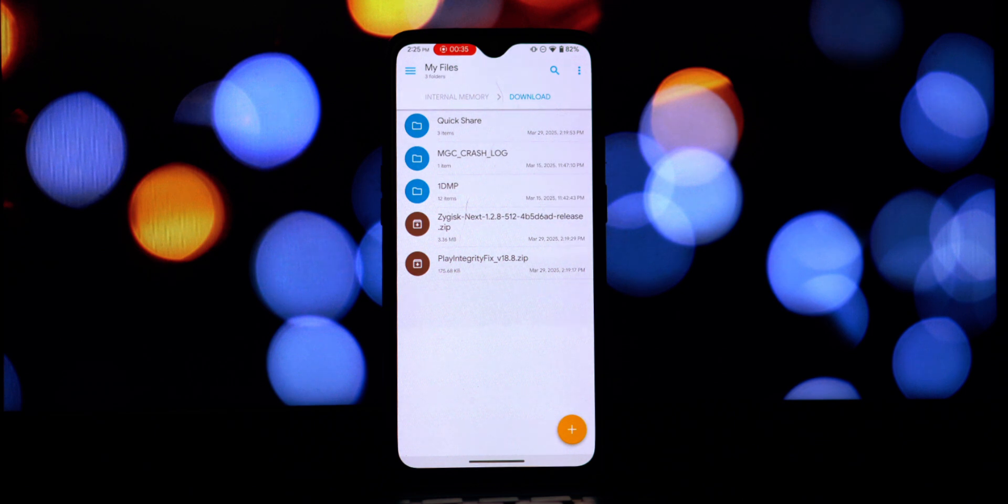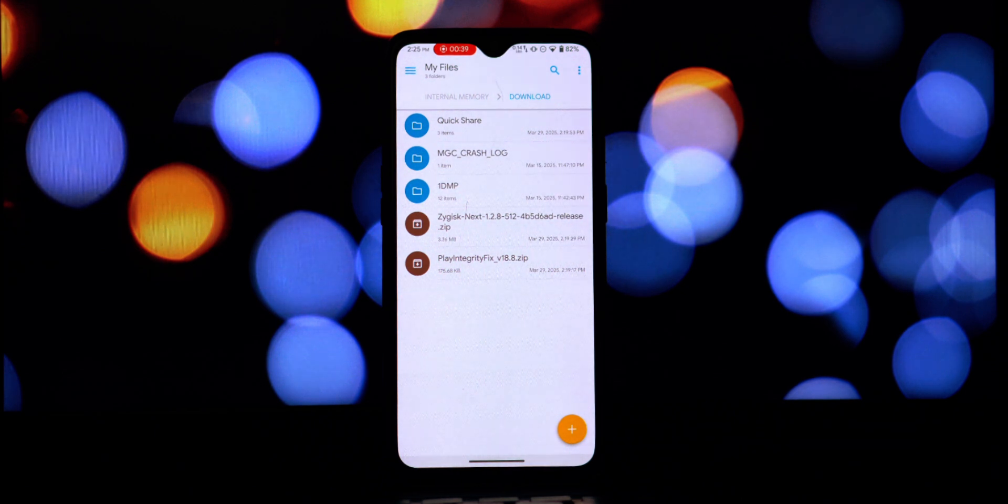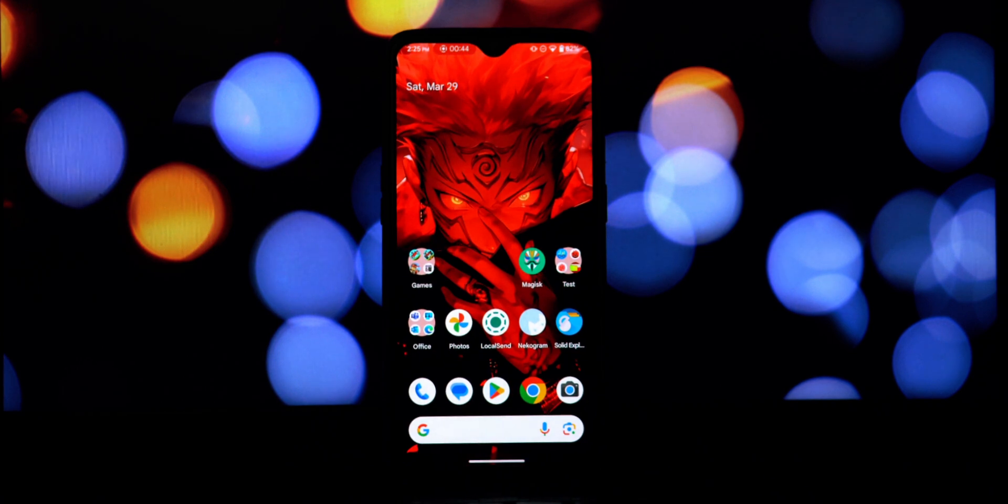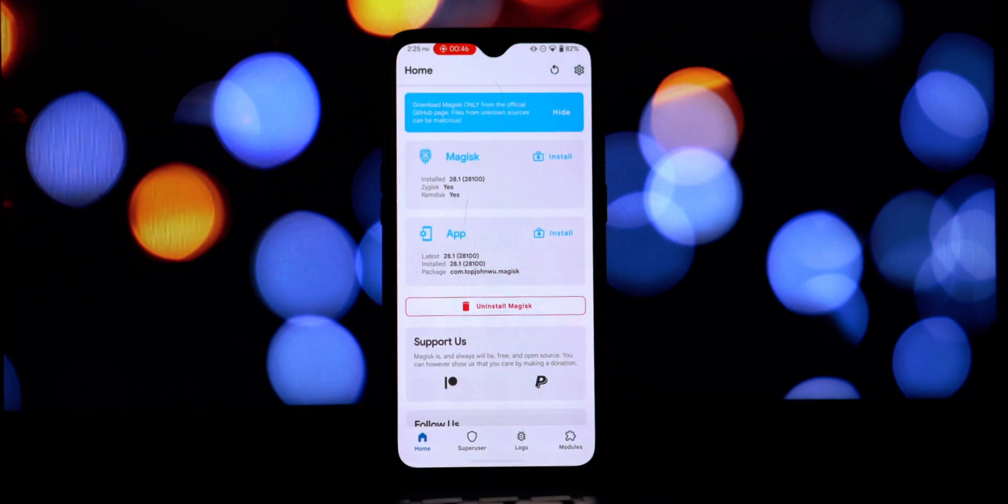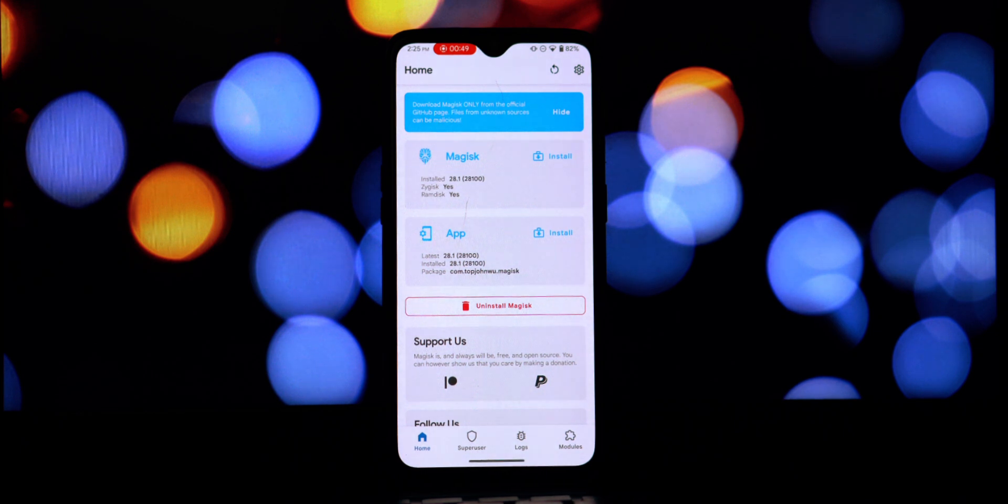As you can see here on my current ROM, I'm going to attempt this using Magisk. The first thing you'll need to do is download two specific modules. You can find the download links in the video description. Alright, once you have those downloaded, let's head over to the modules section.